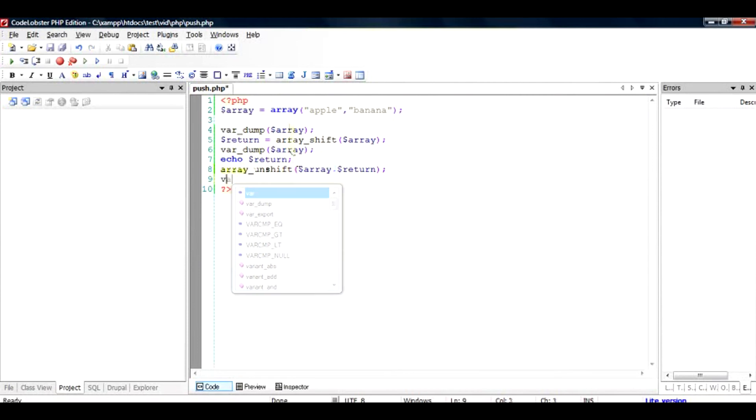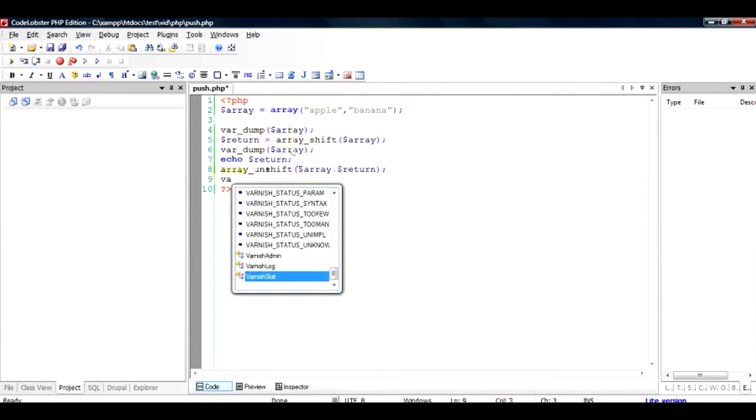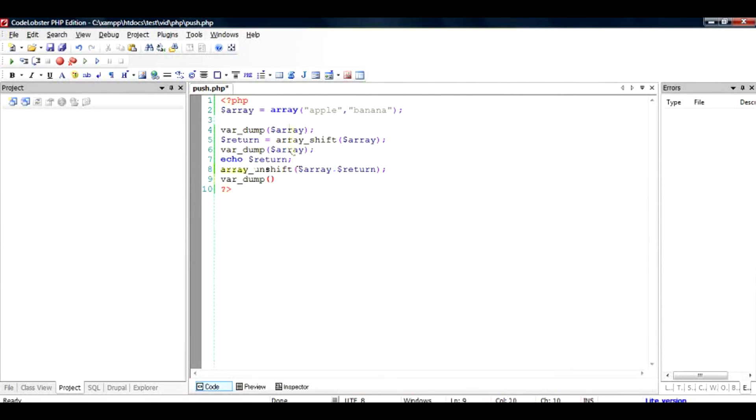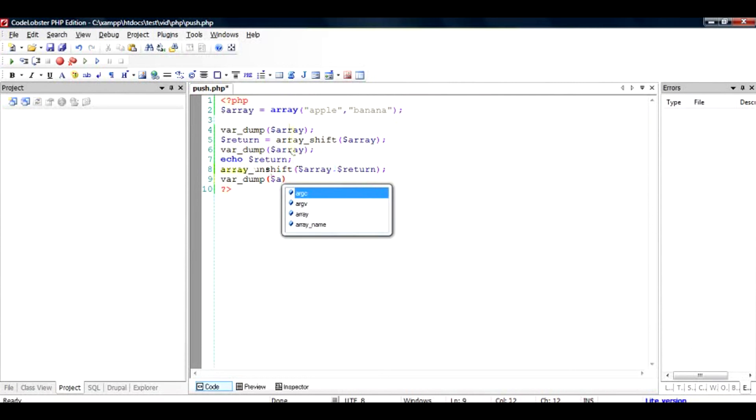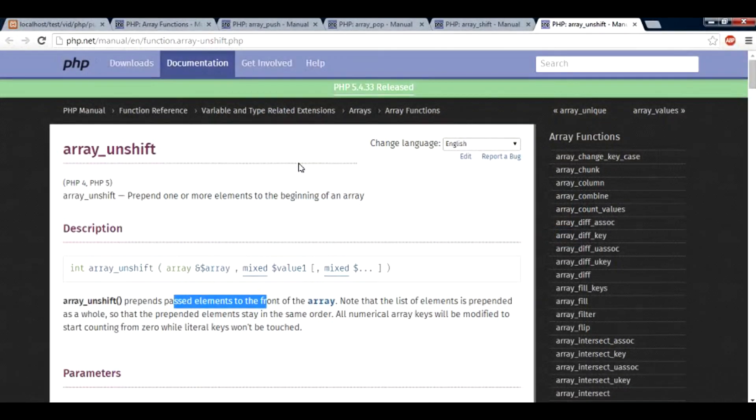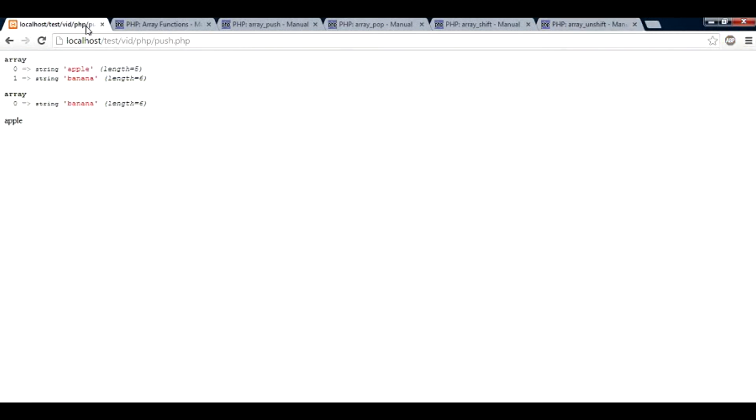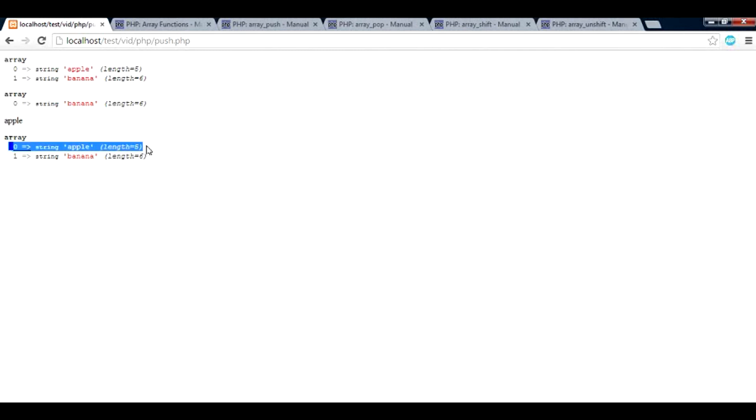Do a var_dump once again, then pass it parameter of array. Let us check it out what happens now. As you can see, apple has been restored to the array.